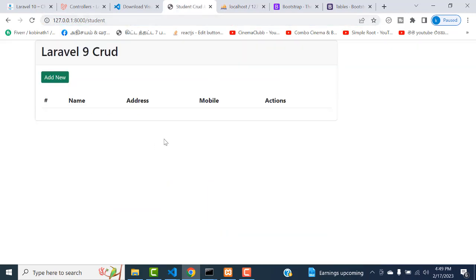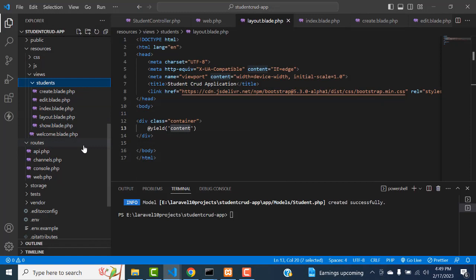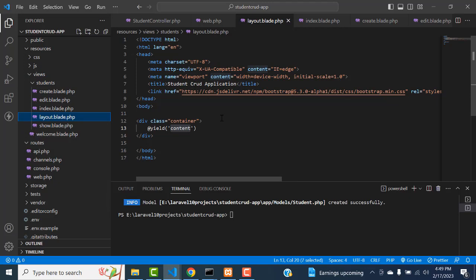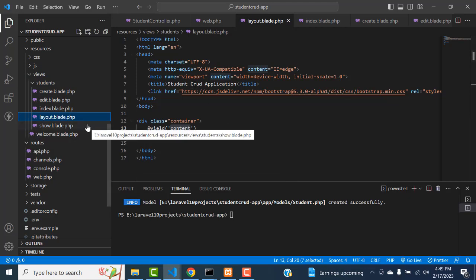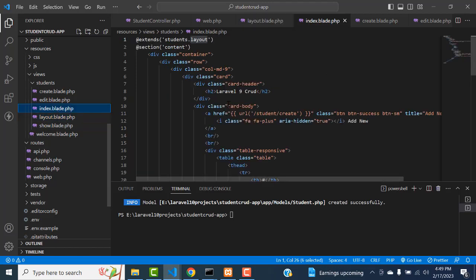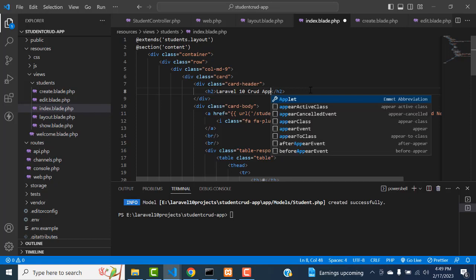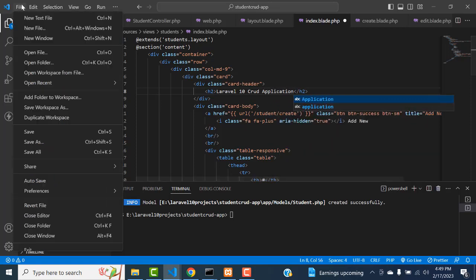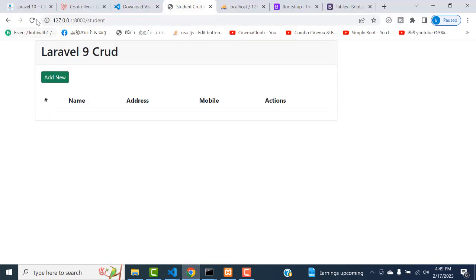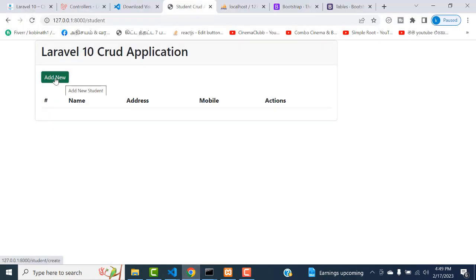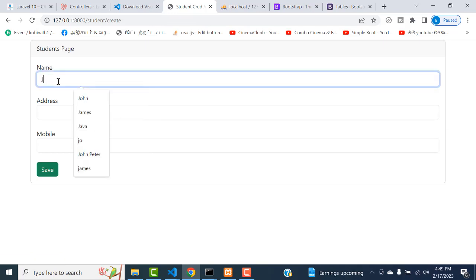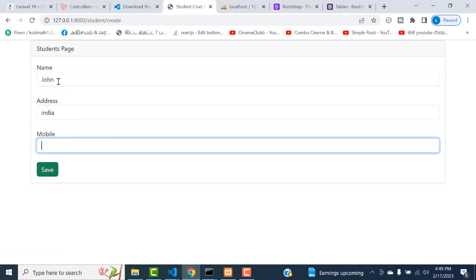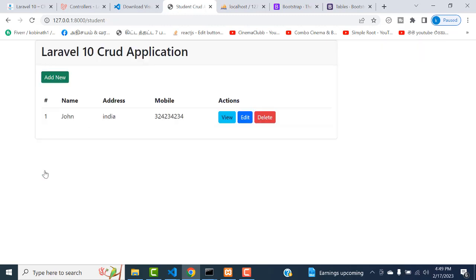Run the project again. The problem is over. Our index.blade.php - this is a Laravel 10 CRUD application. Let's save all. Refresh. Now I'm going to add a new record. Click add new. I'm going to add John, address India, mobile number - something like that. Click the save button. Record saved successfully.